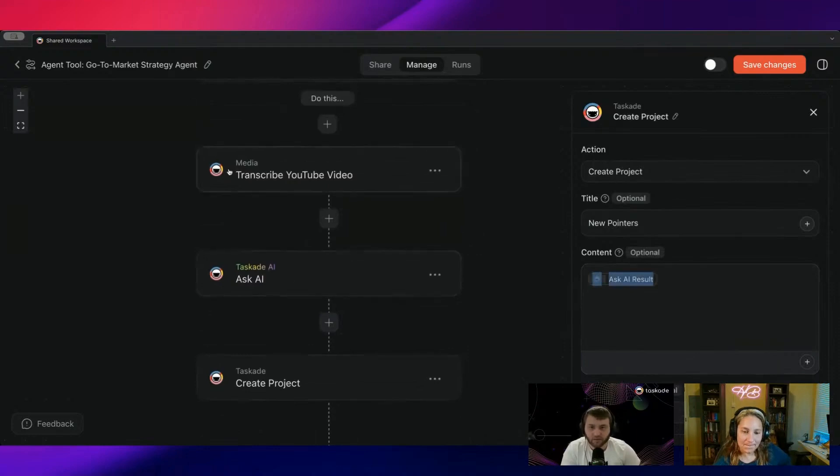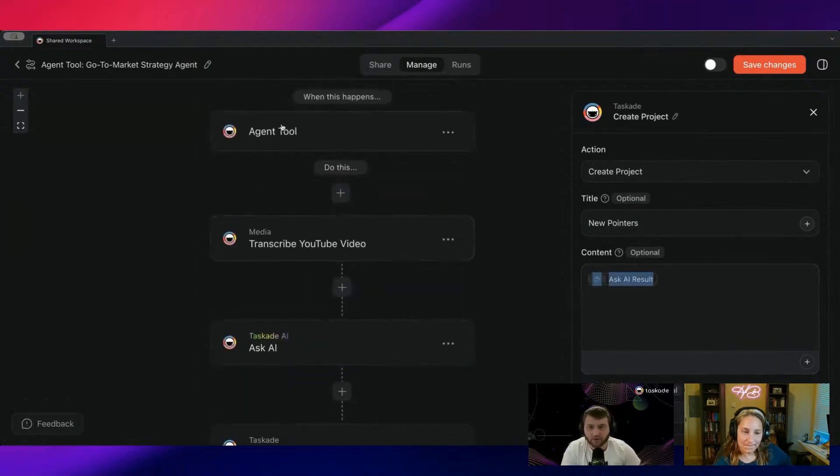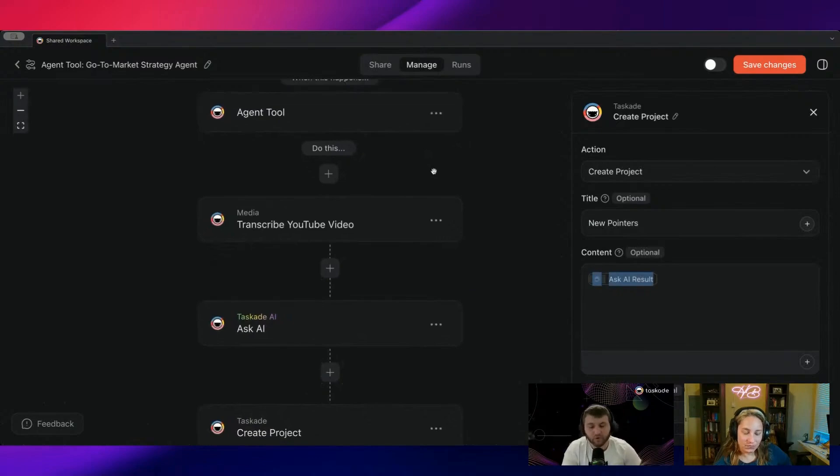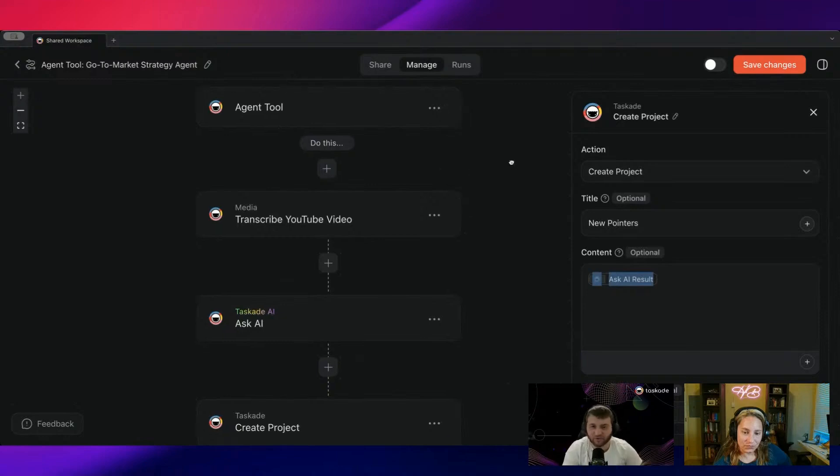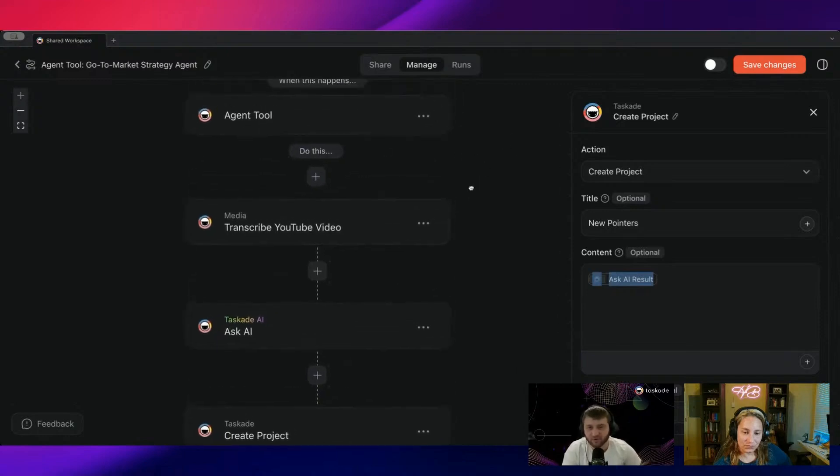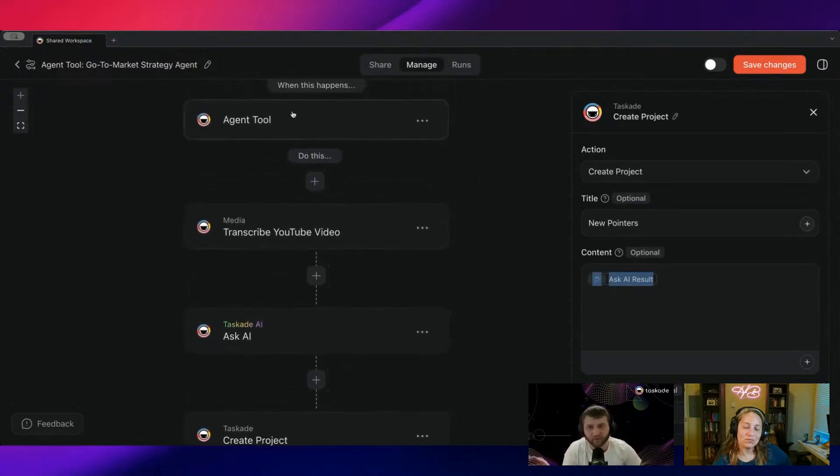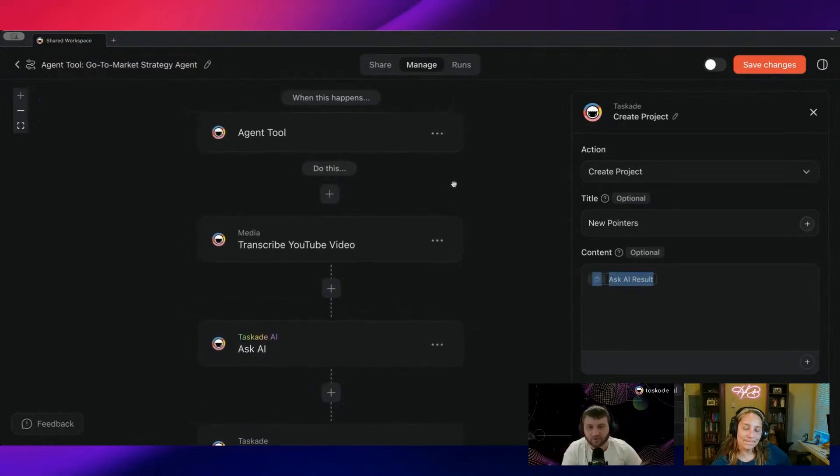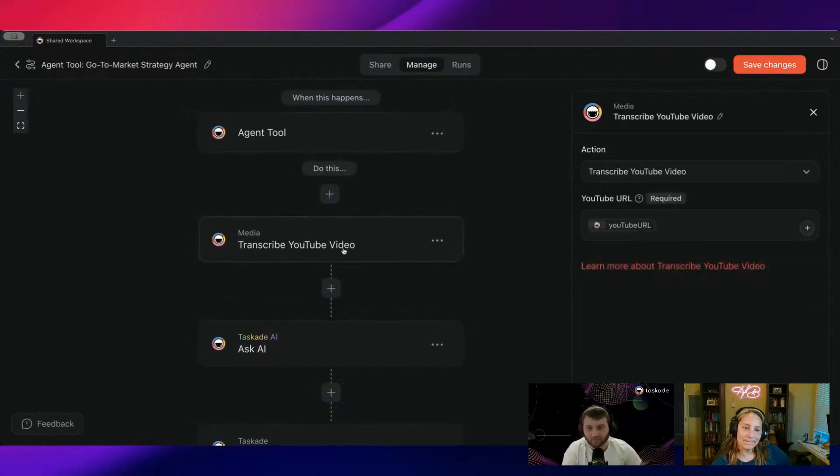And essentially what this is, agent tools are essentially if you need more than one step in your automation. So right now with a tool such as transcribing a YouTube video, it's just one step. It just transcribes the video and then gives you a response.